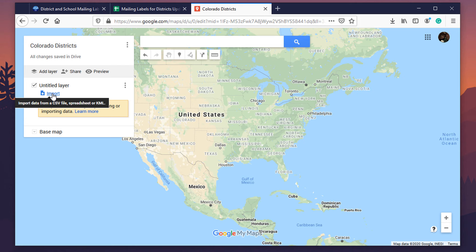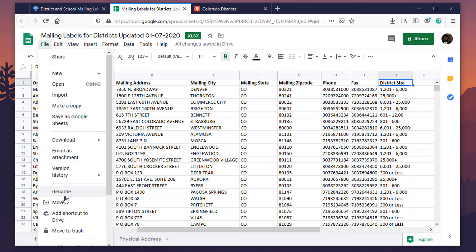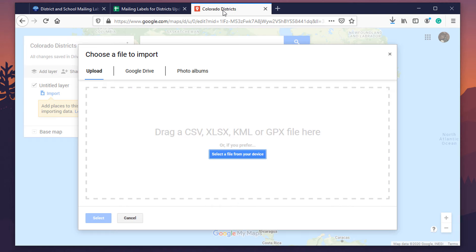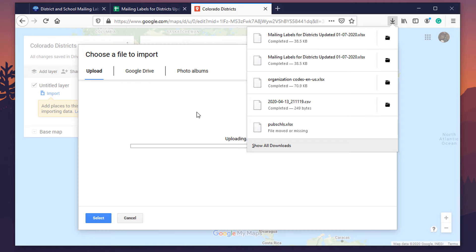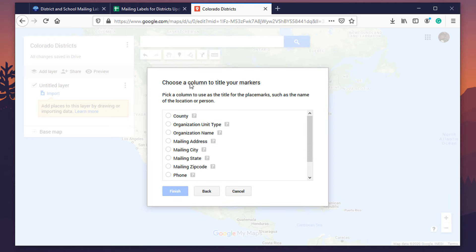Now we're going to jump into Google My Maps. All you do is create a new map and click on Import. We'll download the spreadsheet quickly — File > Download as Excel — and save the file. Then drag and drop it right into the import area. You can import CSV, Excel, and a couple of other spreadsheet formats. Once it uploads, you'll choose which columns to use to position your place markers — for this example, I'm selecting mailing address, mailing city, mailing state, and mailing zip code.